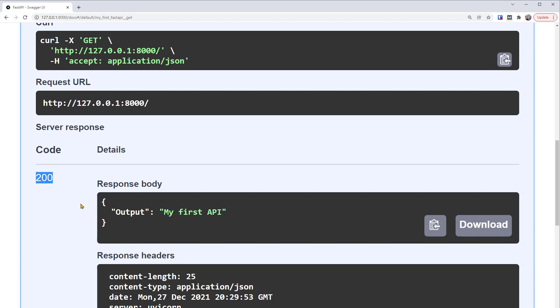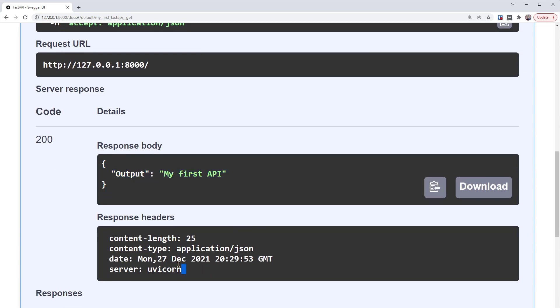But for now, just know that if you see a 200 code, then the operation was successful. Then we can see that the response body is here. The same JSON response we've seen when calling the URL directly. We can also see its headers for more information.